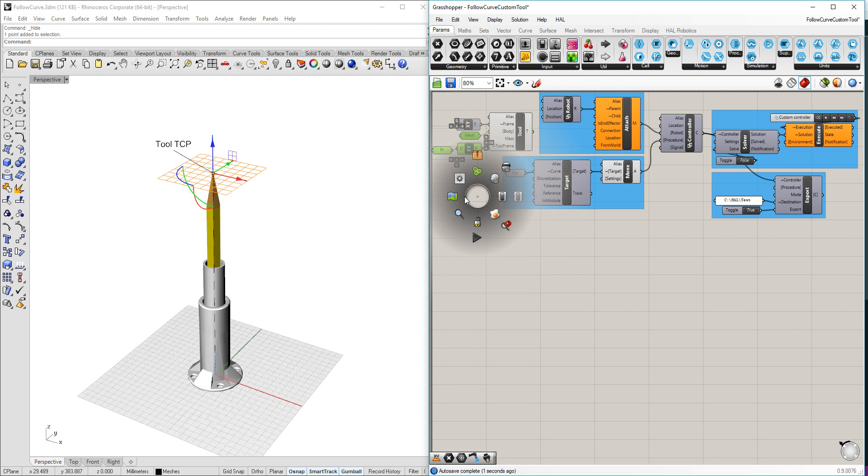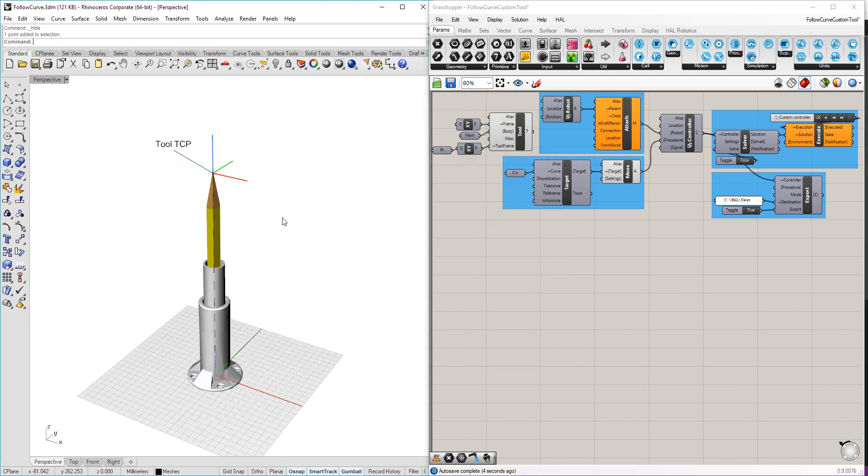Which is going to create my tool. With the XY frame, Z pointing up, X aligned with the X of my base frame.